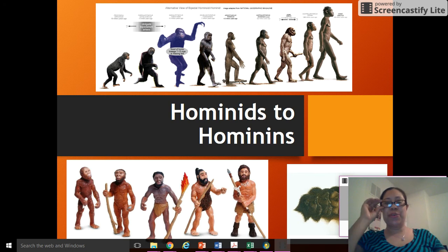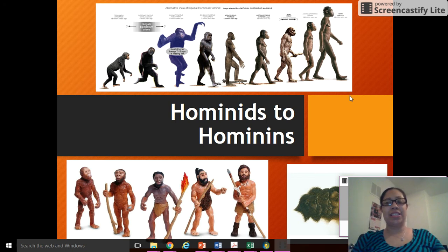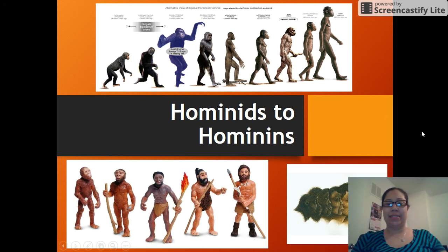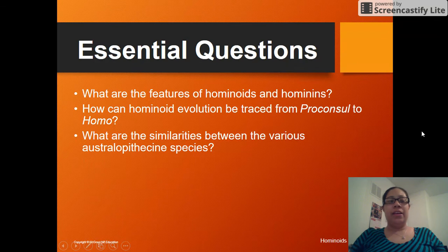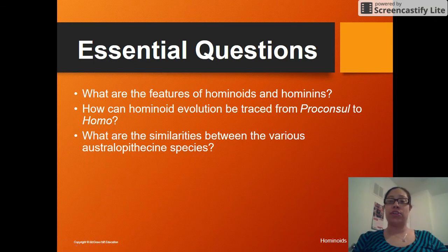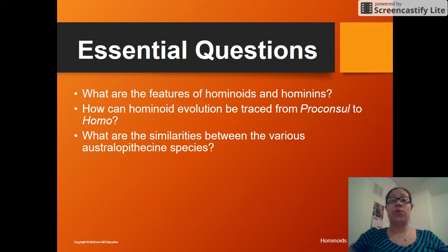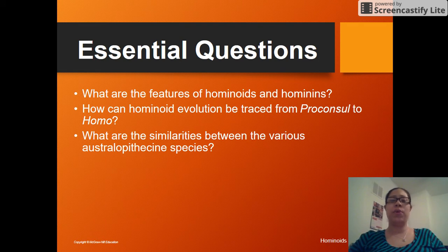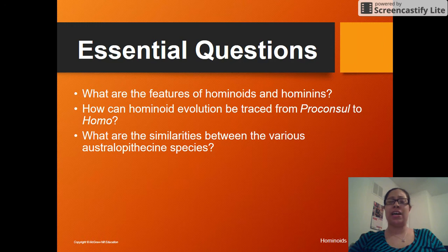Hi class. Today we're going to be talking about hominids to hominins. Let's first talk about our essential questions: What are the functions of hominoids and hominins? How can hominoid evolution be traced from proconsul to homo? And what are the similarities between the various Australopithecine species?